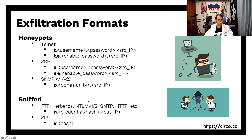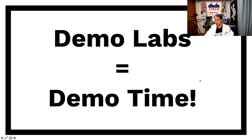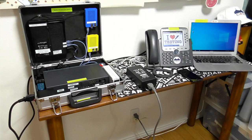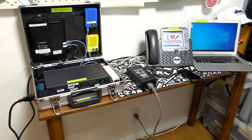So I didn't want to make this longer. So now demo labs, demo time. Okay. So behind me, you will see I set up a lab, actually. I will explain you what the lab consists on.